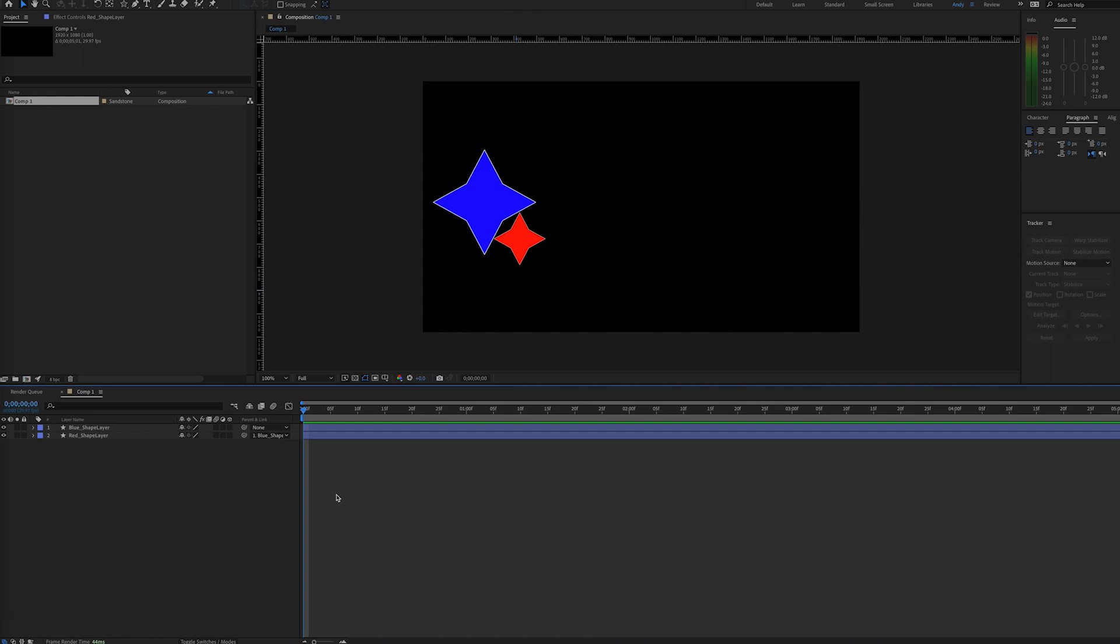When a layer is set to inherit properties from a parent layer, position, scale, and rotation movements of the parent layer affect the child layer.